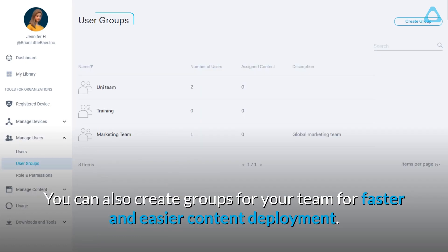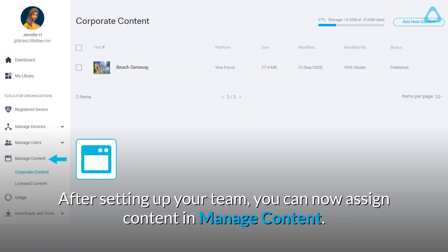You can also create groups for your team for faster and easier content deployment. After setting up your team, you can now assign content in Manage Content.